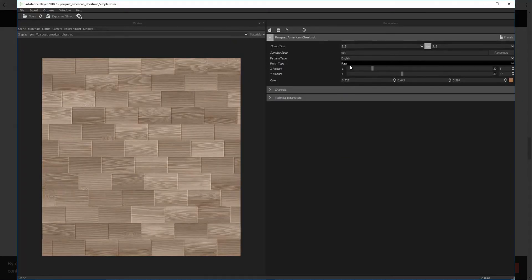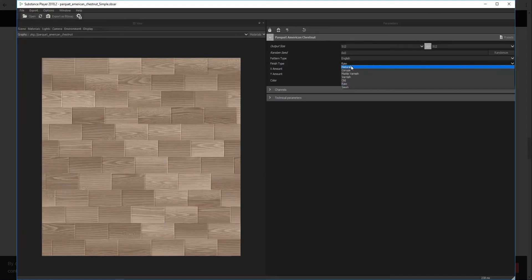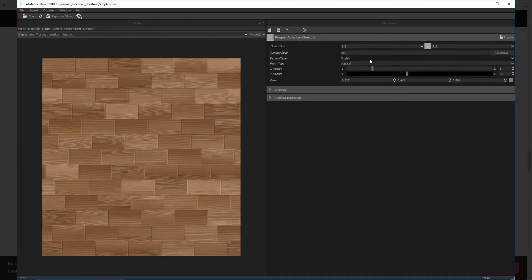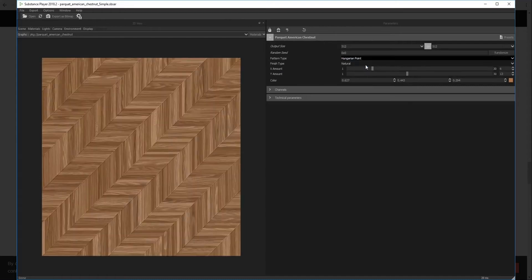From what we're getting, these guys are looking forward to create some sort of integration between Substance and Revit.